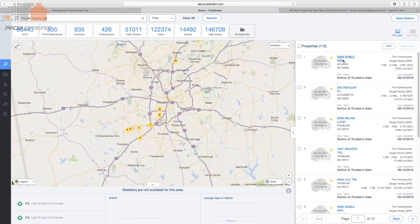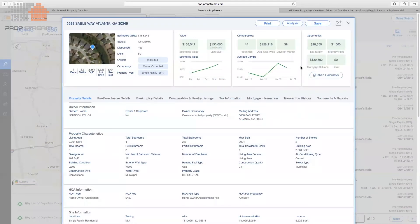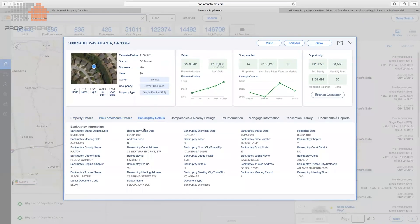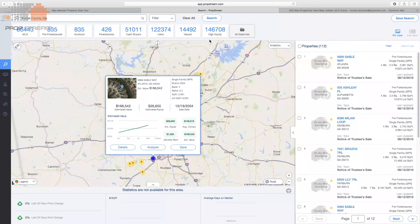With over 50 criteria stacked on top of each other, you can custom-build your list. When you hit Apply, you've isolated your criteria. In just a few clicks we went from 835 pre-foreclosure recordings in Fulton County down to 112 that have 50% or more equity, are individually owned, and had their recording happen about a month and a half ago. That is what separates us.